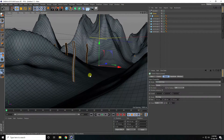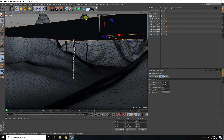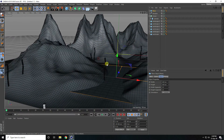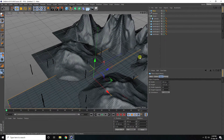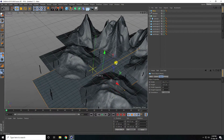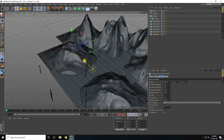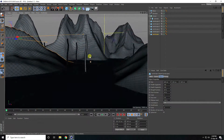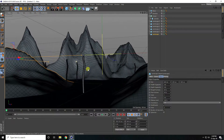Now I'll create a water effect. Take a simple plane, move it down, and increase its size. That's my simple water plane composition.